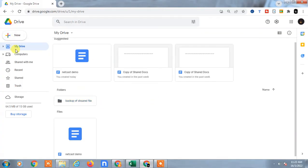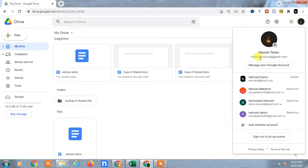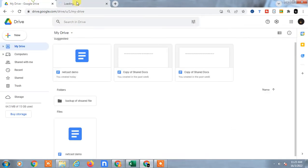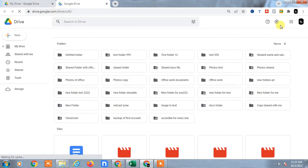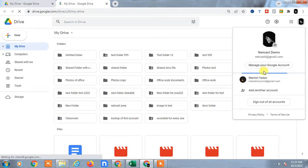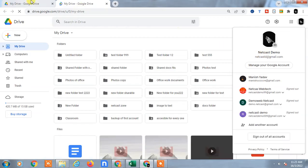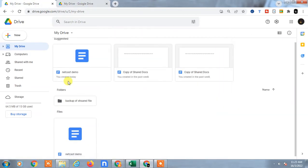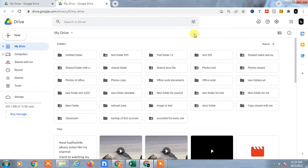So let's start with the video. Here you can see this is my account with this email ID. I will open another email ID with the same Google Drive account, so you can see I have two Google Drive accounts. This is my another Google account email ID, and this is my another account. I will show you how you can transfer this entire Google account to this one.